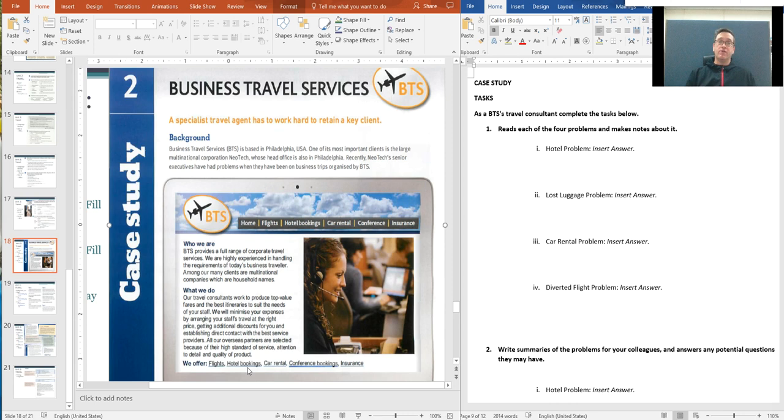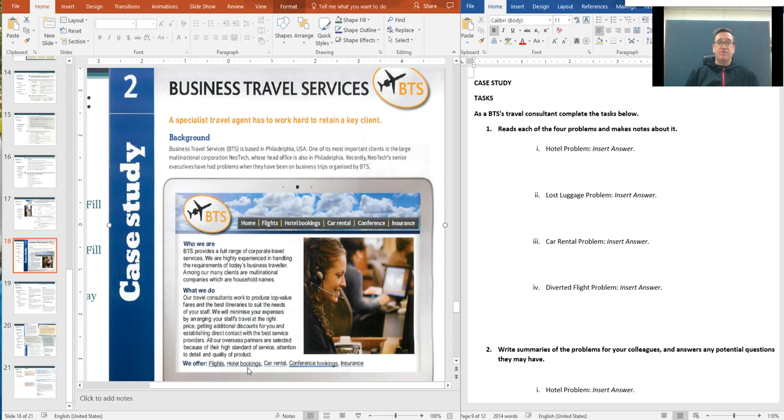So let's read the background. Business Travel Services, BTS, is based in Philadelphia, USA. One of its most important clients is the large multinational corporation, Neotech, whose head office is also in Philadelphia. Recently, Neotech senior executives have had problems when they've been on business trips organized by BTS. Neotech is a large corporation and they use BTS to book their travel for their employees.